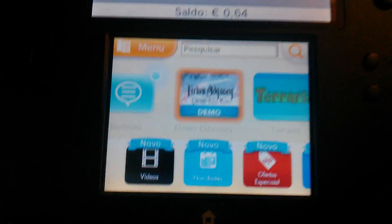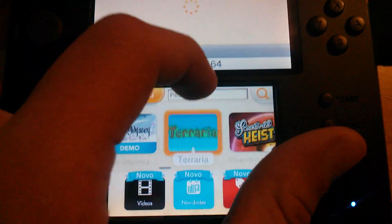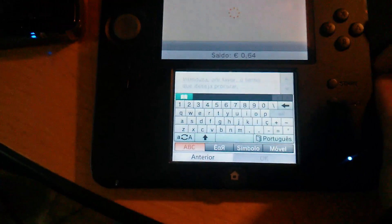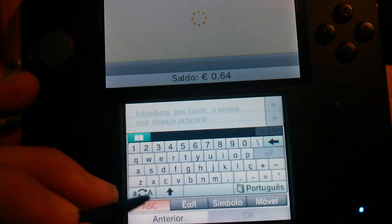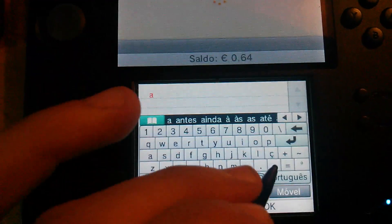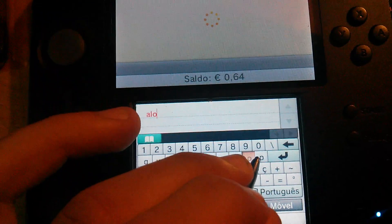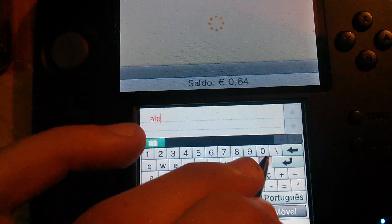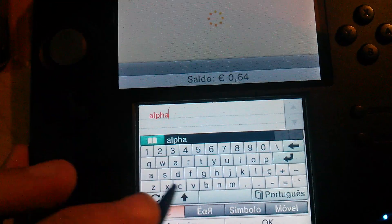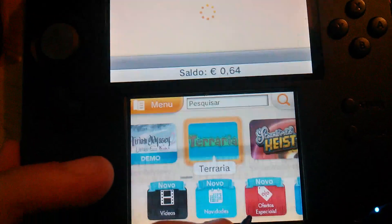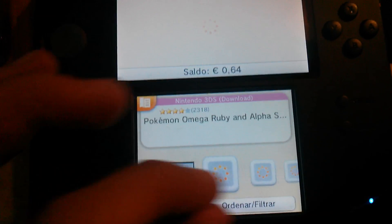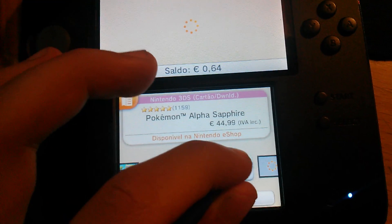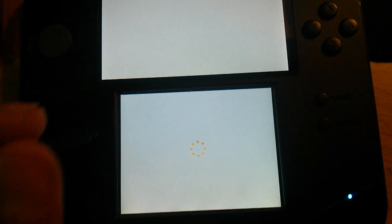As you see, I've accessed the eShop. And let's say I want to download an update for Pokemon Alpha Sapphire. Where's the stylus when you need it? So, Alpha. You can write like this. Alpha. That should be enough.